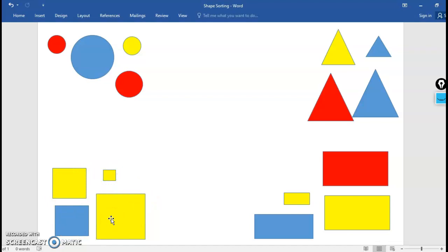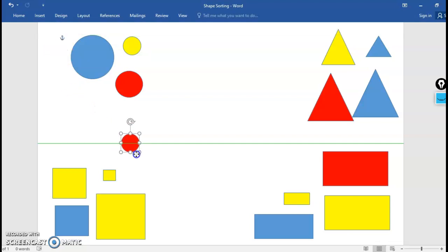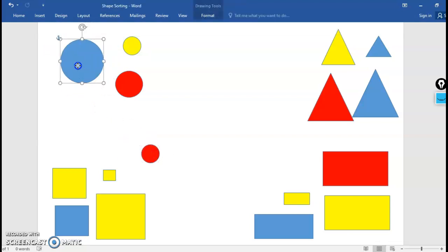But that's not the only way that we could sort these shapes. I bet you notice some other things that are different about these shapes besides their actual shape. I bet you notice that they are different colors. I bet you did because I see that I have three different colors of shapes on my screen here. So I'm gonna now sort my shapes by color.